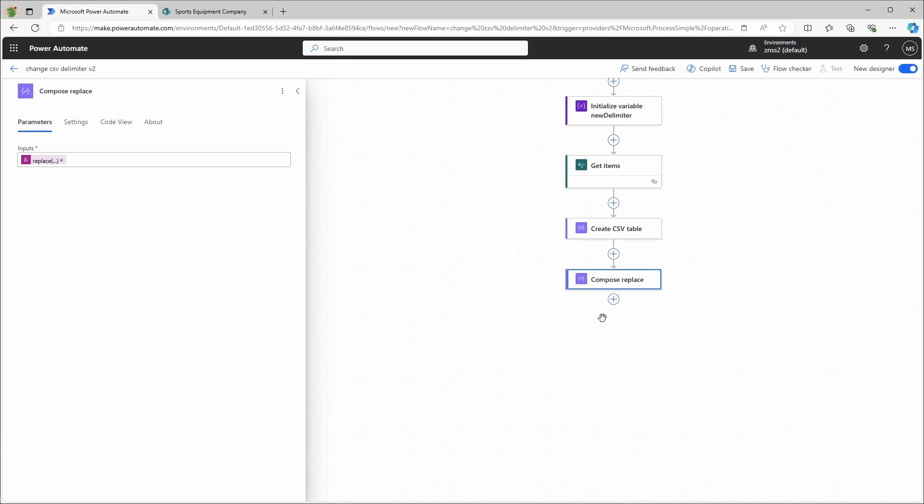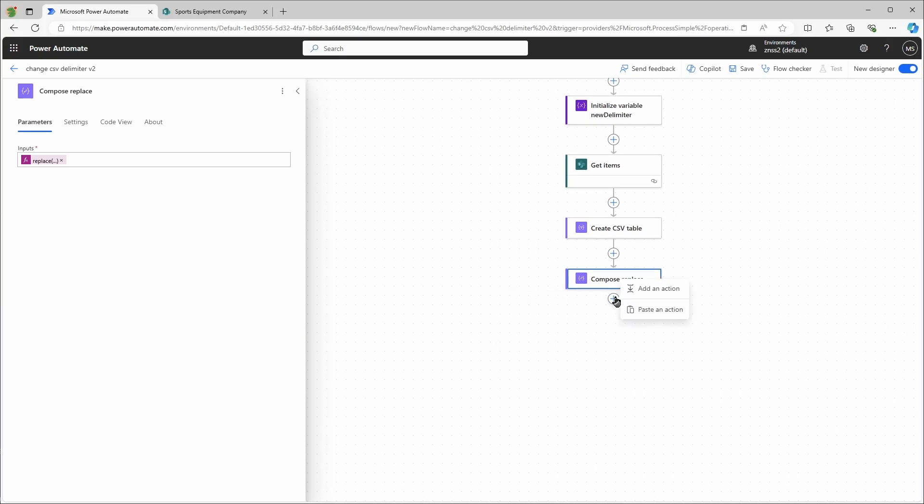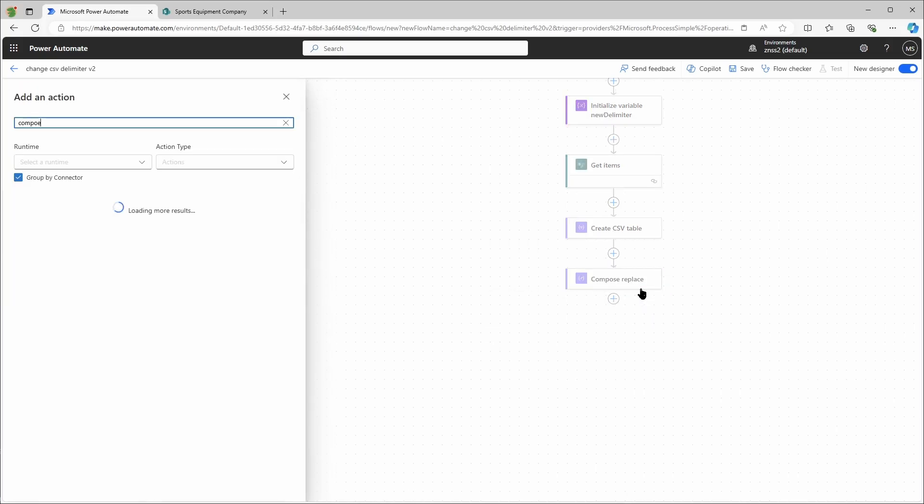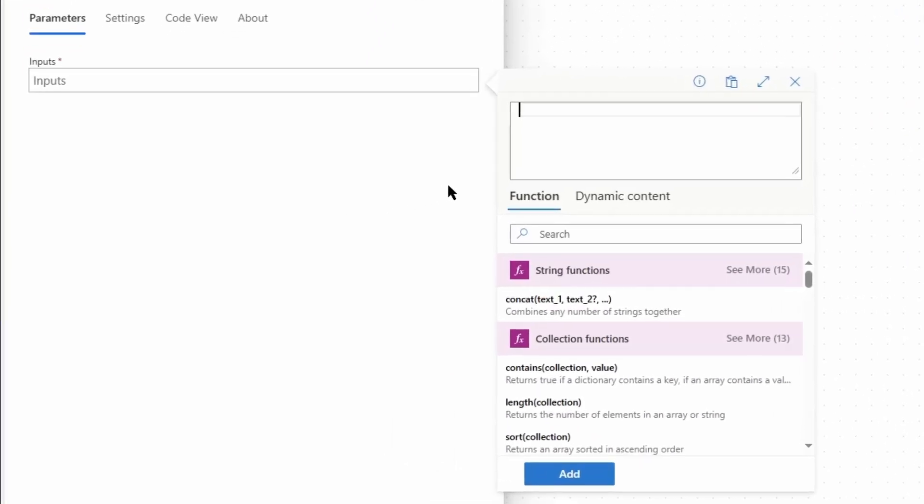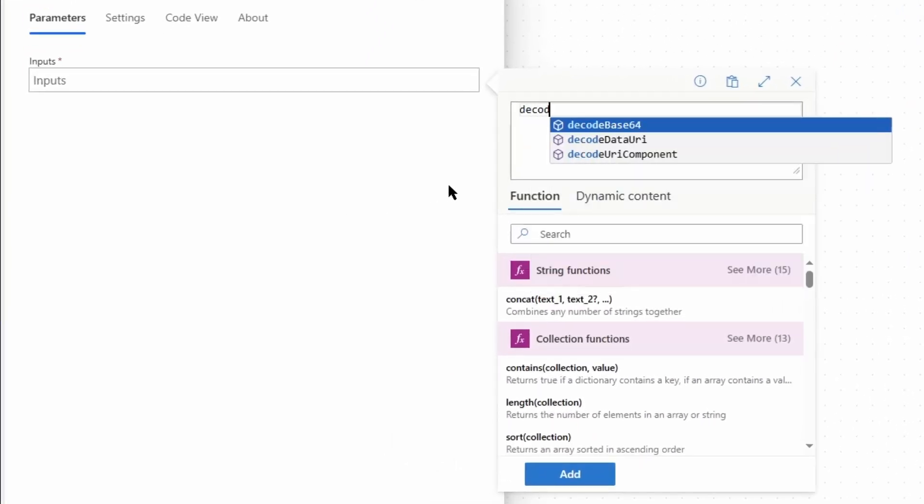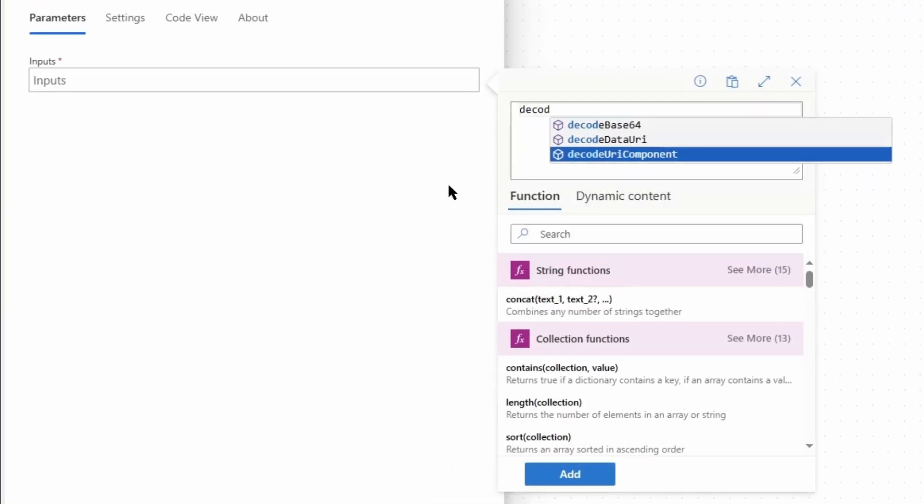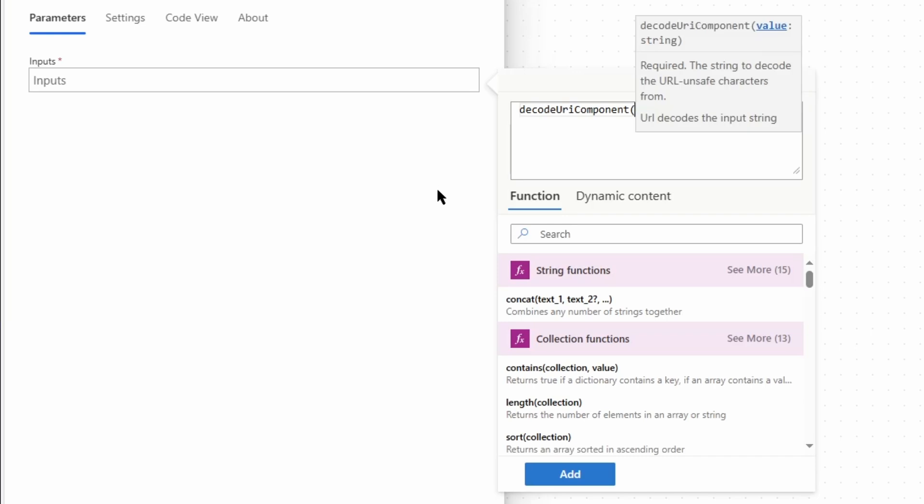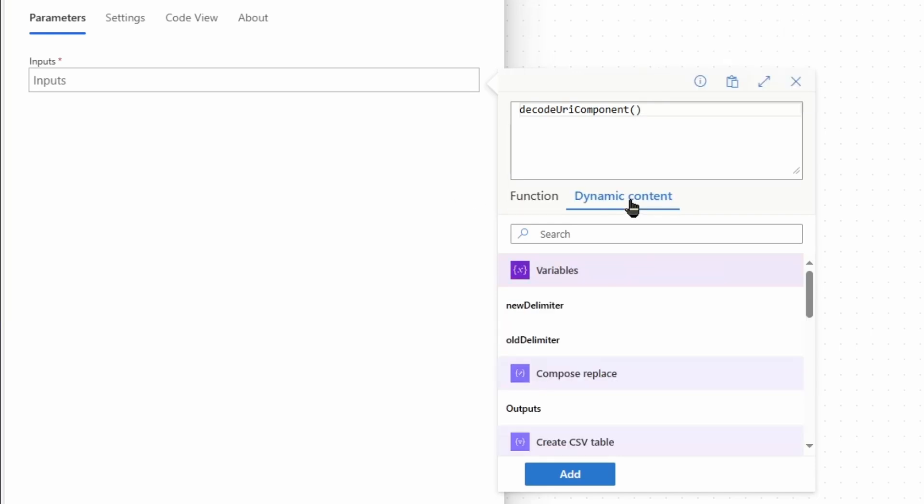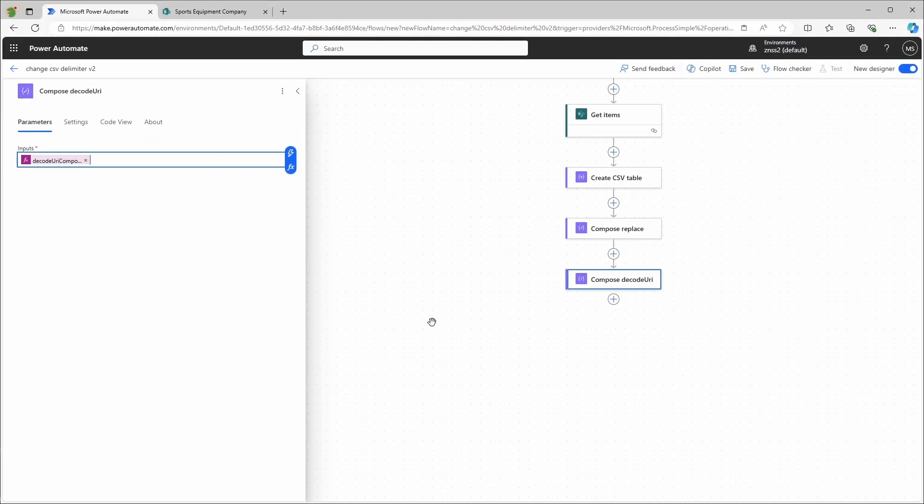And now I'll add another compose action. This one will be the decode URI component. And again, it's the output from the previous action. That will transform all the URL encoded characters to the original form.